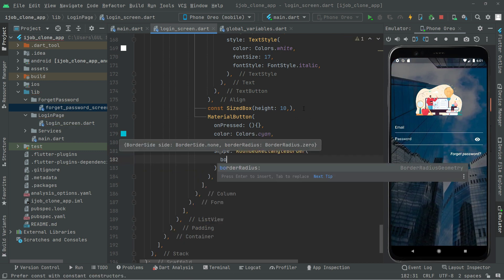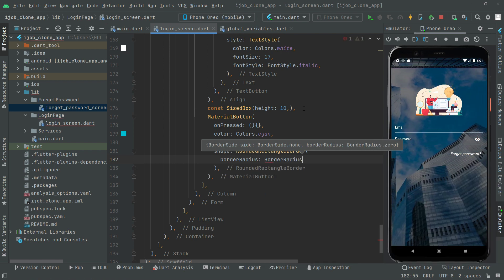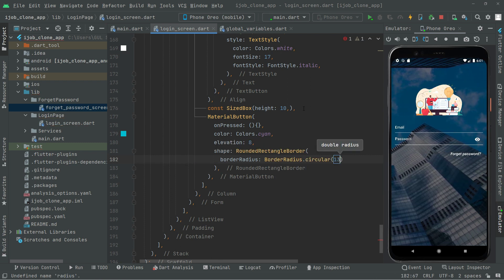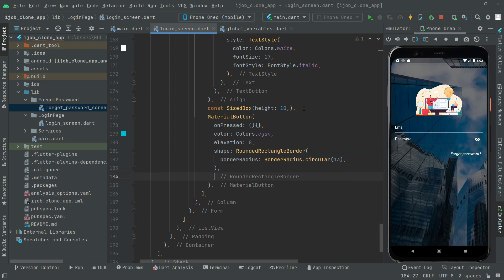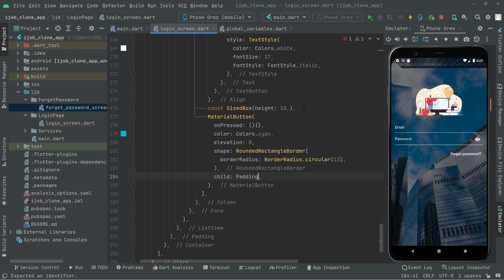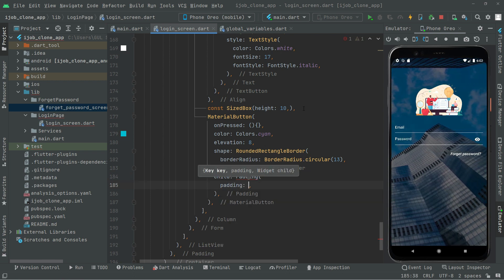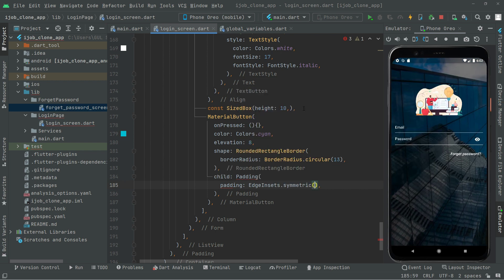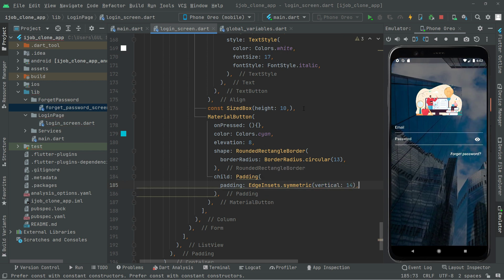For the shape we will say RoundRectangleBorder, and in there we will set the borderRadius to make that circle-like square look — it's going to be 13. Now right down below we will say child, and in the child we will do some padding for that login button. We will say padding.